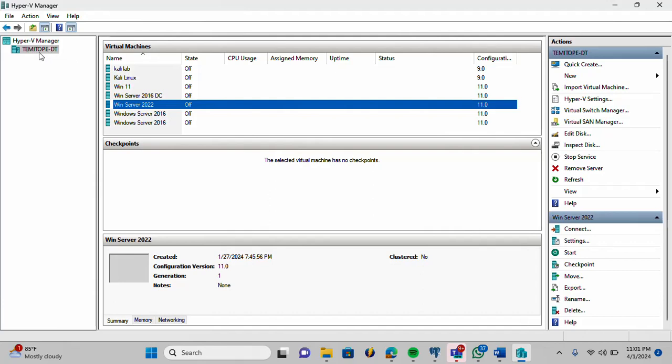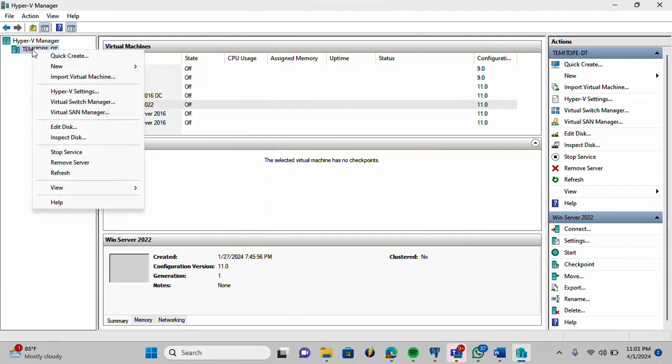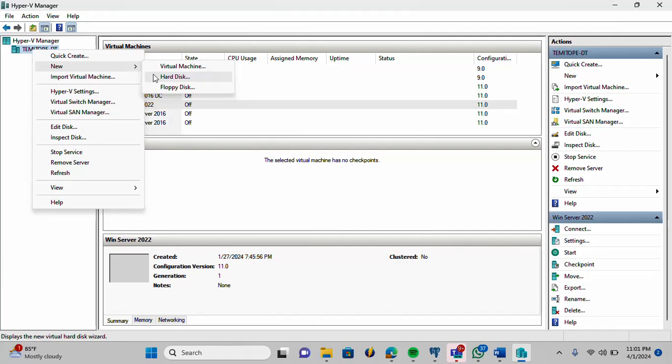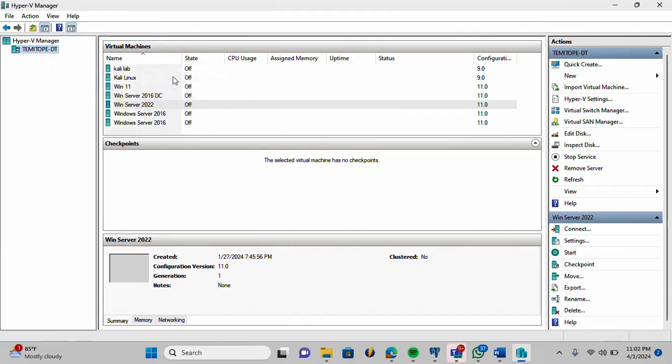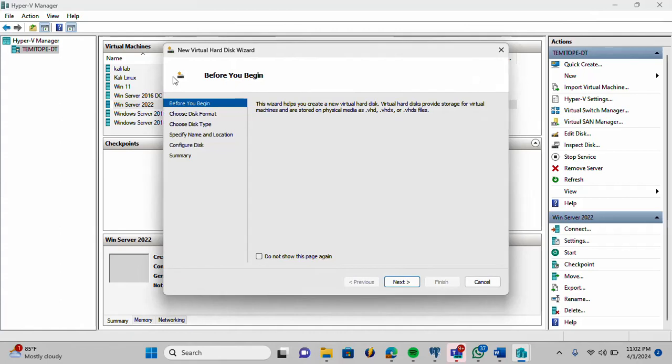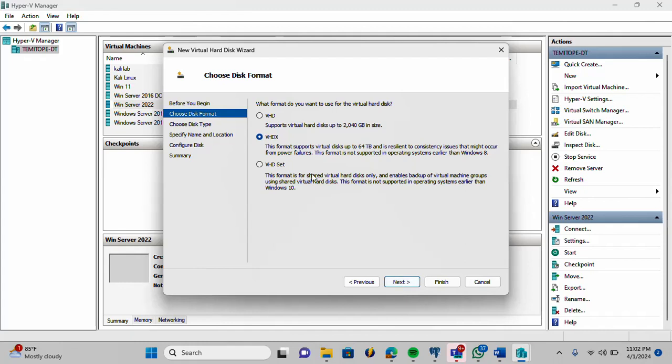On this Hyper-V Manager, this is my virtual machine. I'm going to right-click it. On new, I'm going to select hard disk. You can start following the wizard. Just click next. I'm going to select VHDX. That is my disk format. Click next.